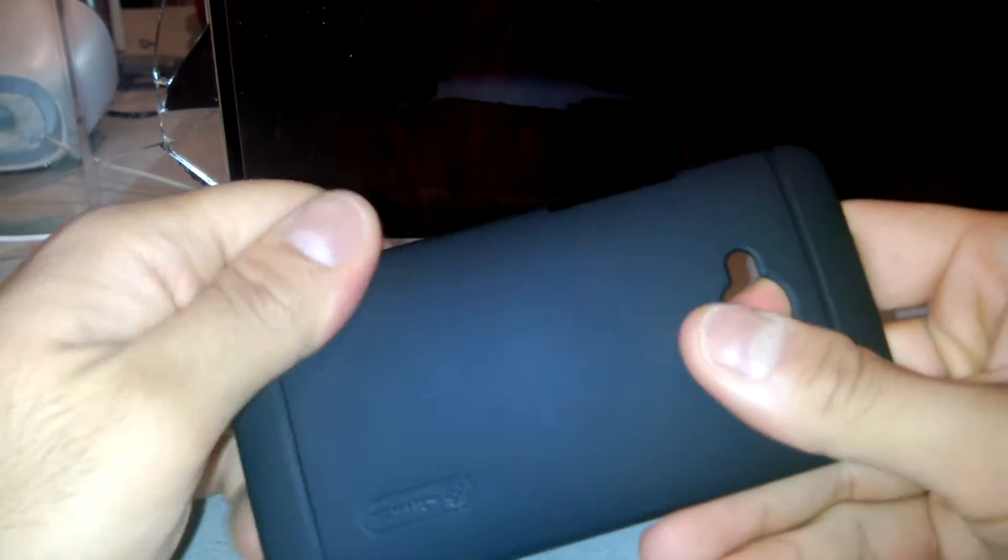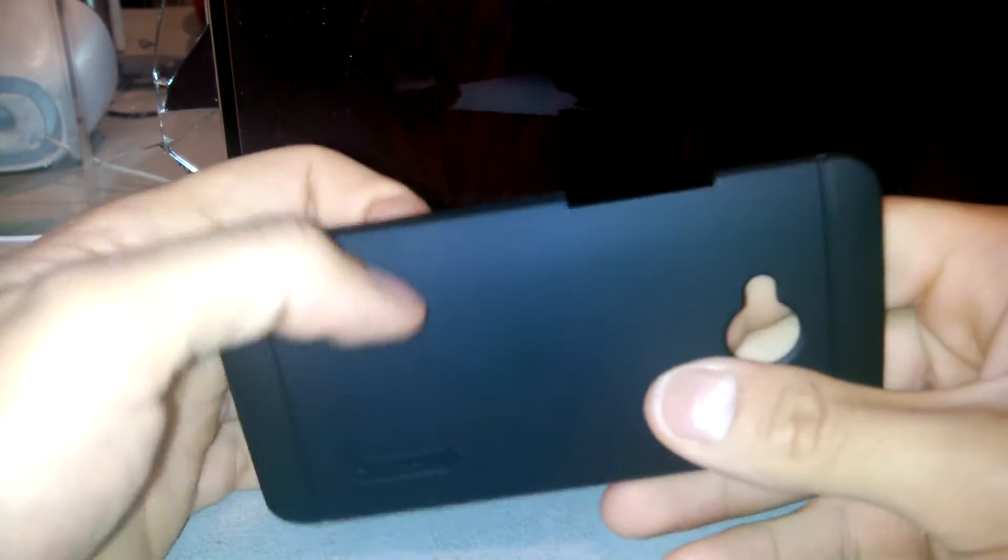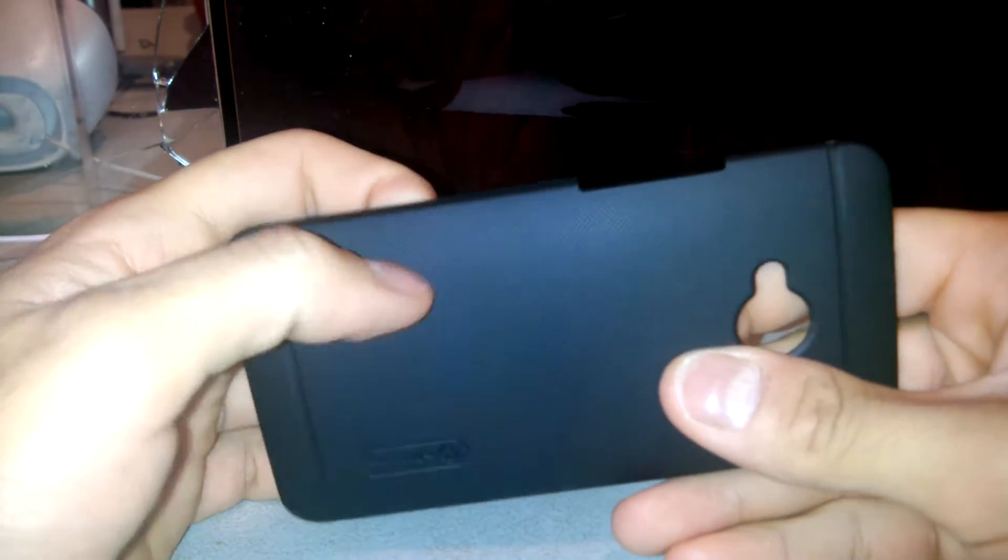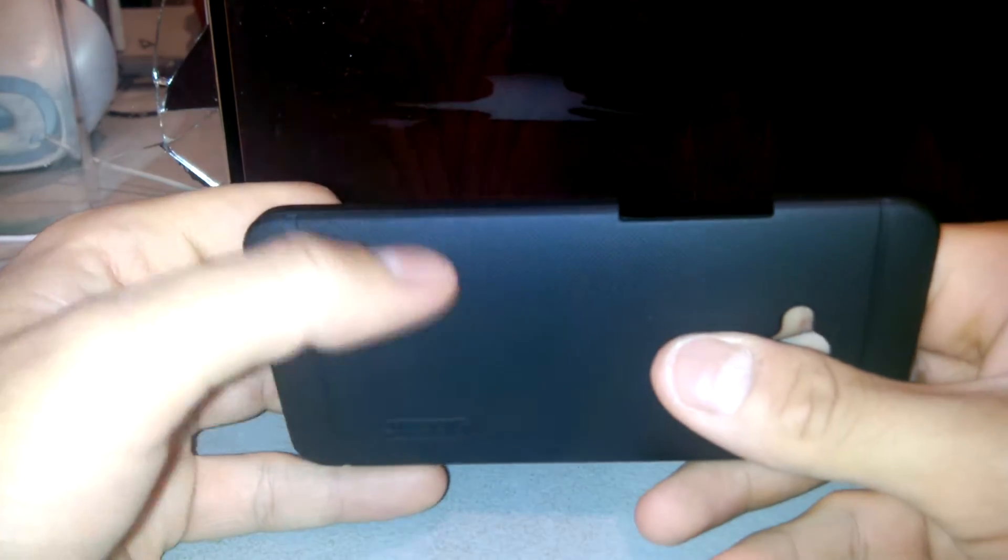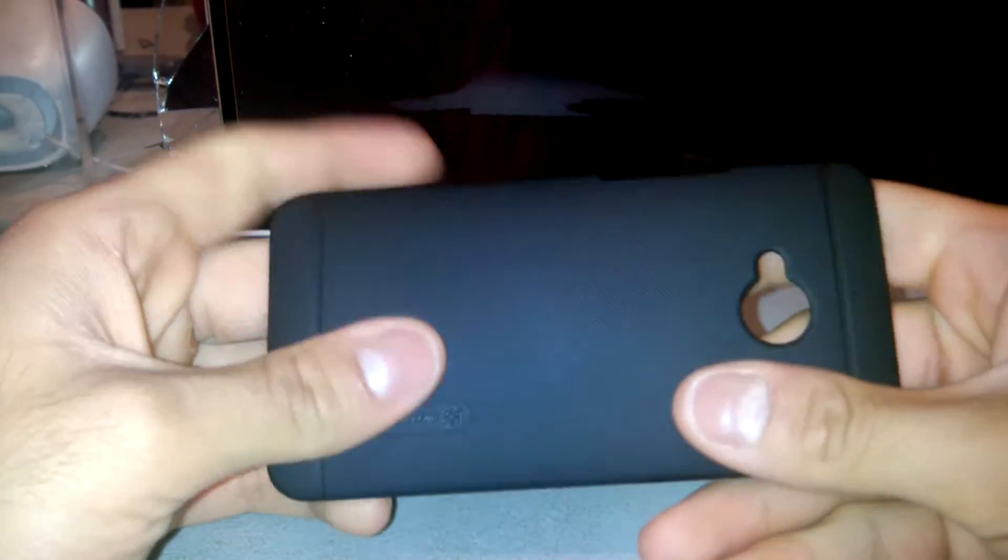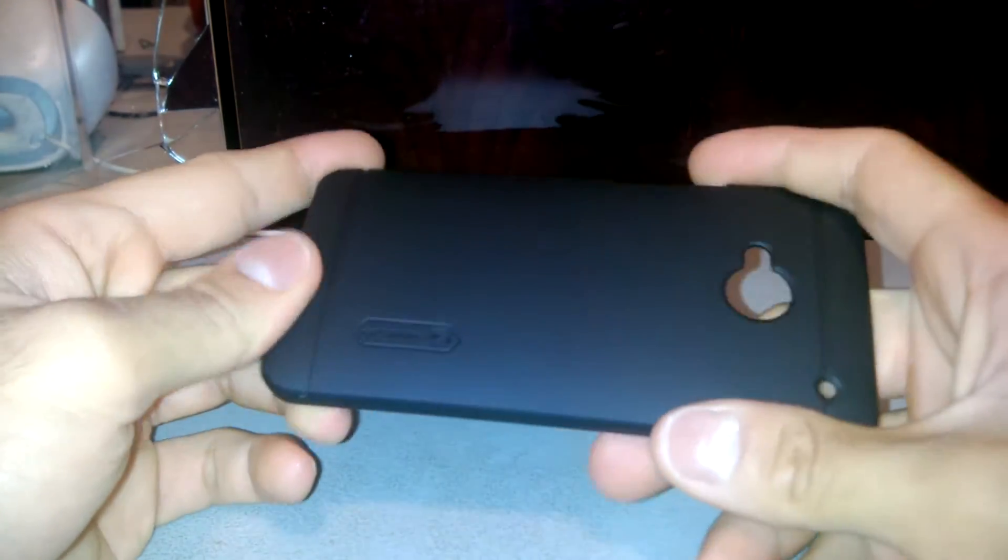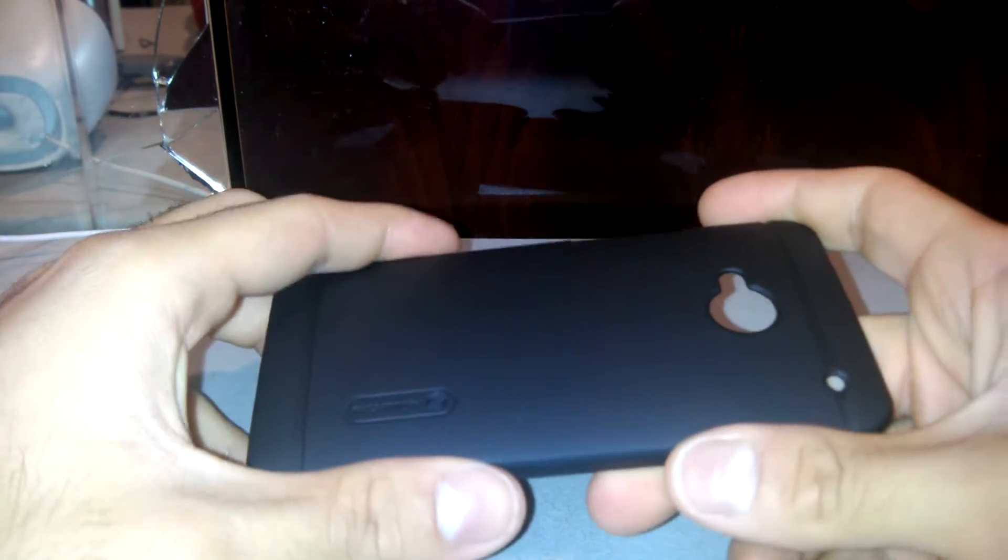It is very grippy. That grippy feeling is very good in the hand because you feel like you're going to be able to hold on to your phone.